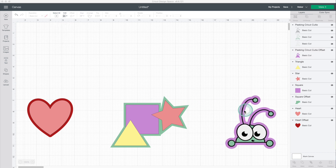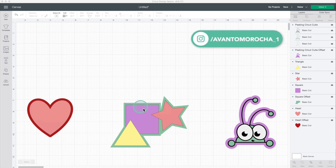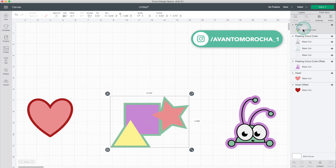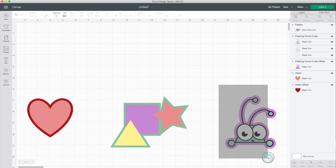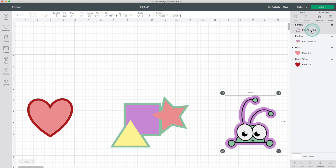If you wonder what kind of projects you can make using this feature, here are a couple. You can use it to cut iron-on in layers — I don't recommend more than three layers. You can also use it for adhesive vinyl or to make stickers. If you want to make stickers, make sure you select the layers and click on flatten. This way the layer becomes a print-then-cut layer. Select the layers and click on flatten — now it's a print-then-cut layer.